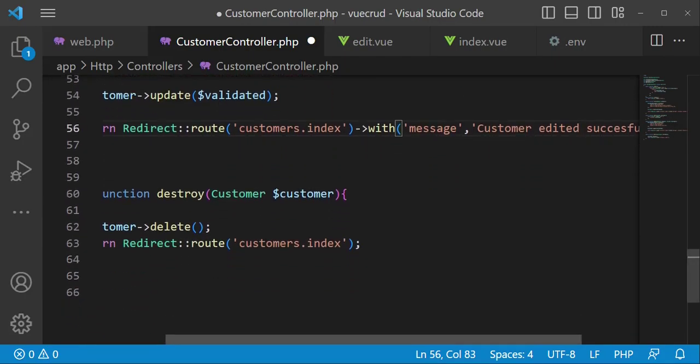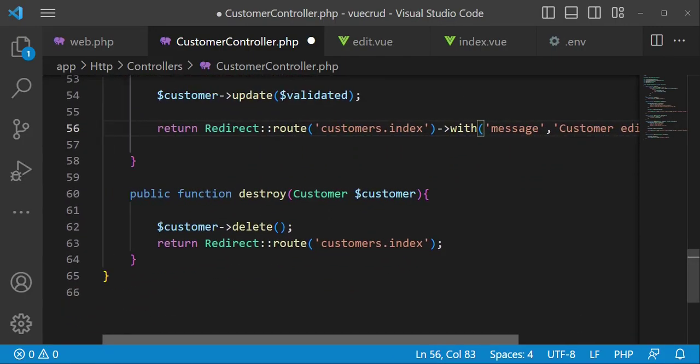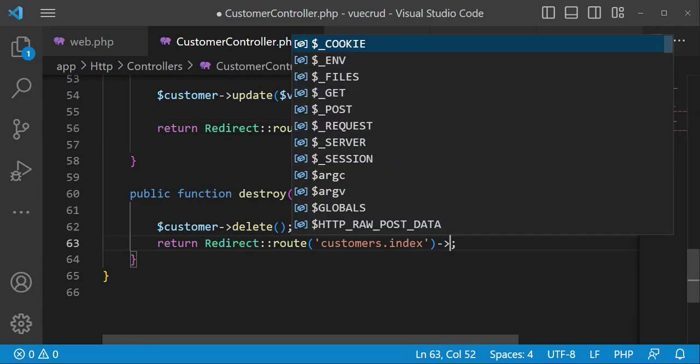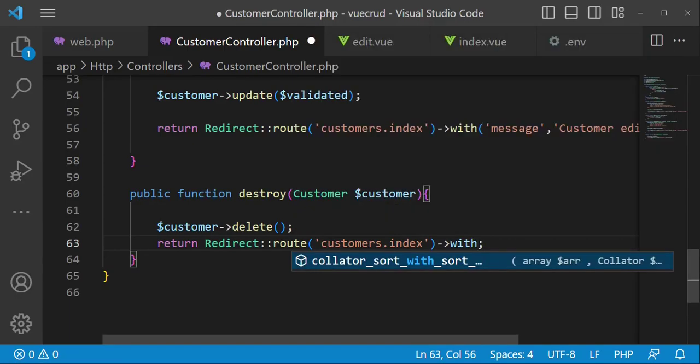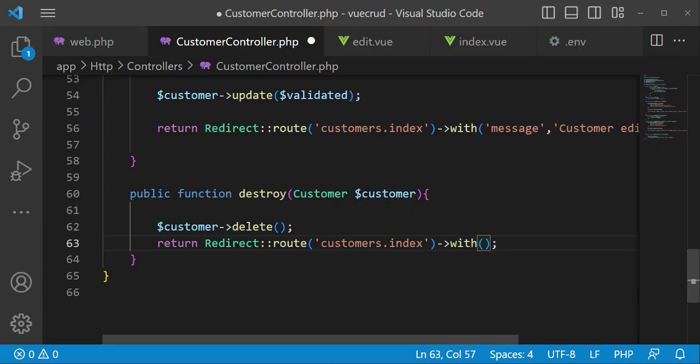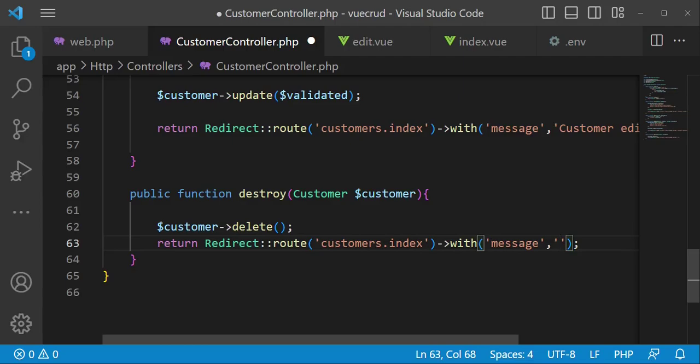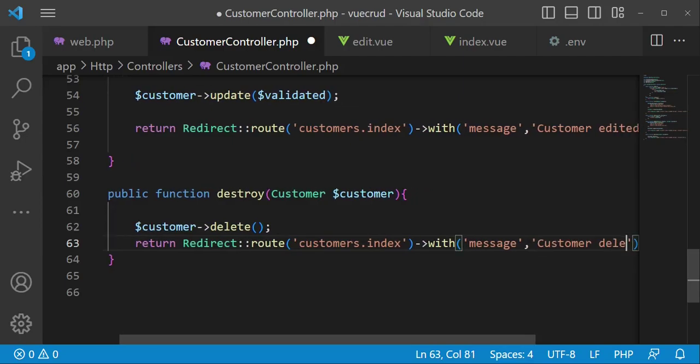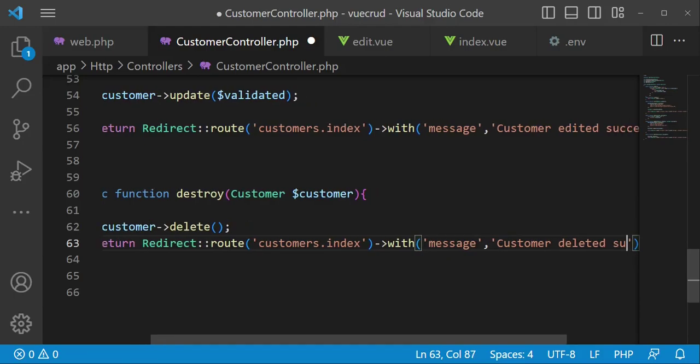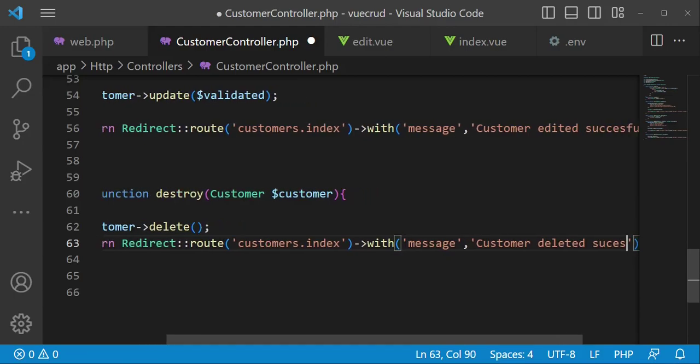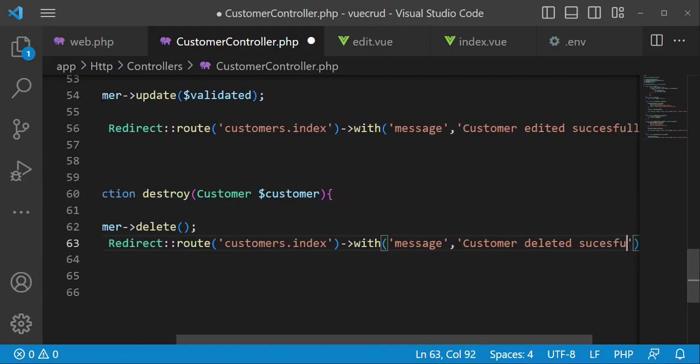And then also for delete, I will also want to have a message after we have deleted when we are redirecting. We can also have a message here which will be saying customer deleted successfully.